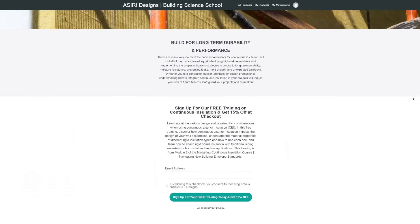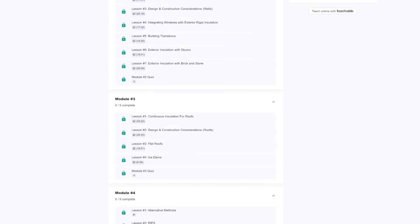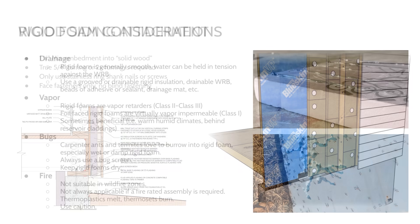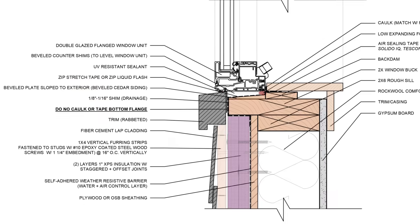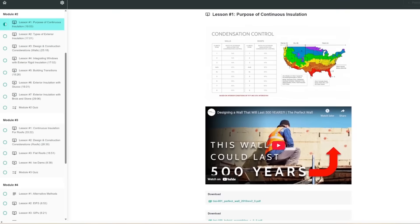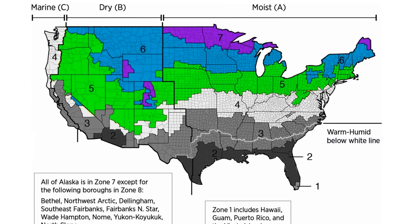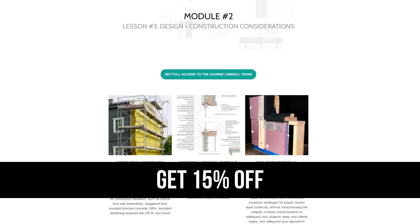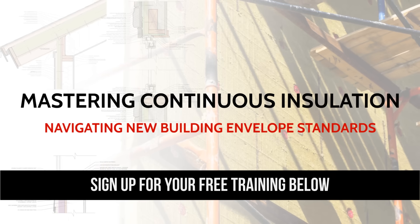We developed this course specifically to help you navigate these new building envelope requirements for continuous insulation outlined by the International Residential Code and International Building Code, and understand how to implement continuous insulation successfully in your projects for a wide range of different wall and roof assemblies without compromising long-term durability and moisture safety. Not only will we talk about the different strategies and assemblies, but we'll talk about the actual construction details, the material specifications, and other technical aspects you need to know before you start your project — as well as how these strategies differ depending on the climate you're building in. Sign up for our free training below, which is taken directly from our course, and get 15% off at checkout. No commitment is necessary — we just ask for an email.